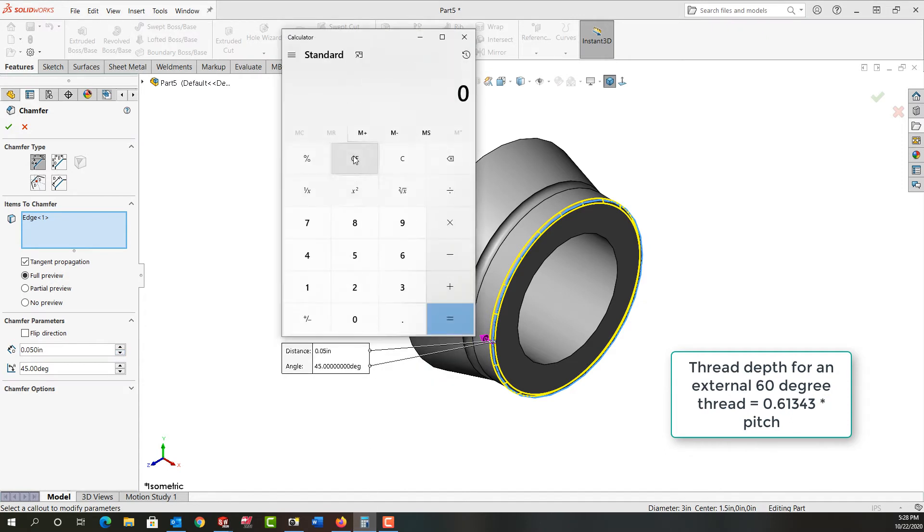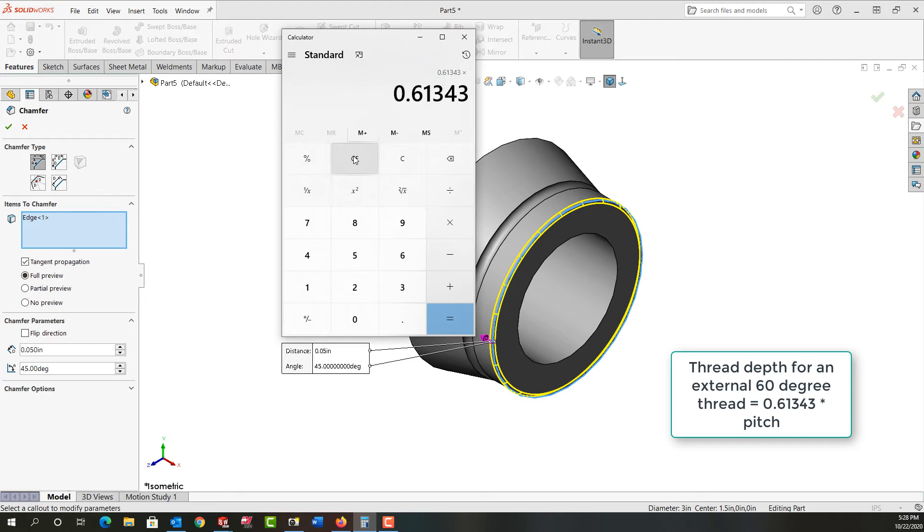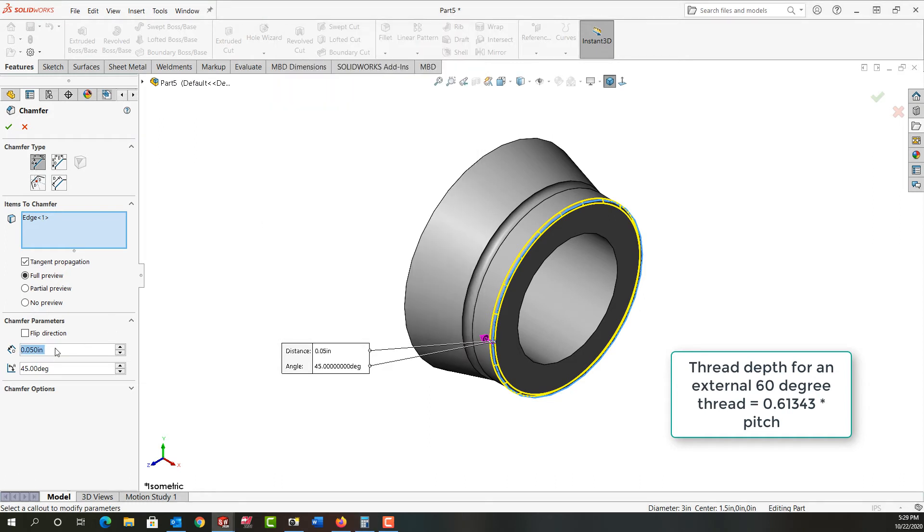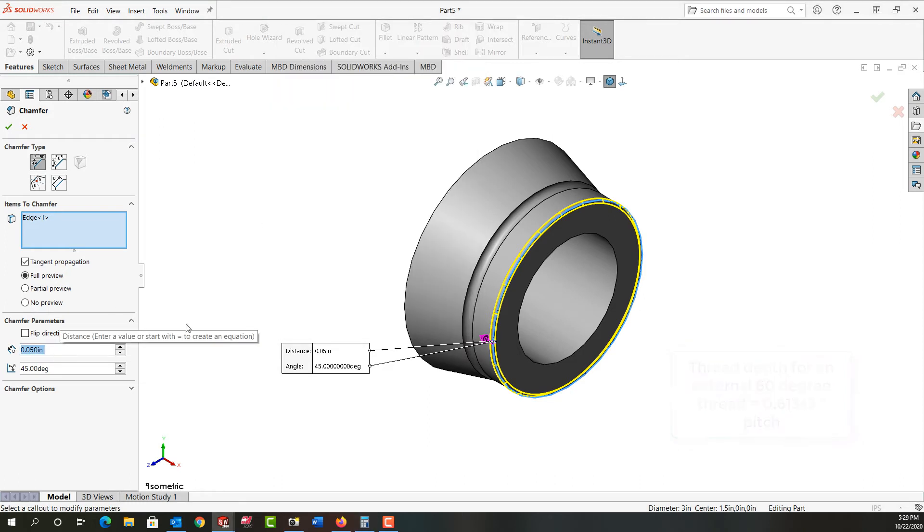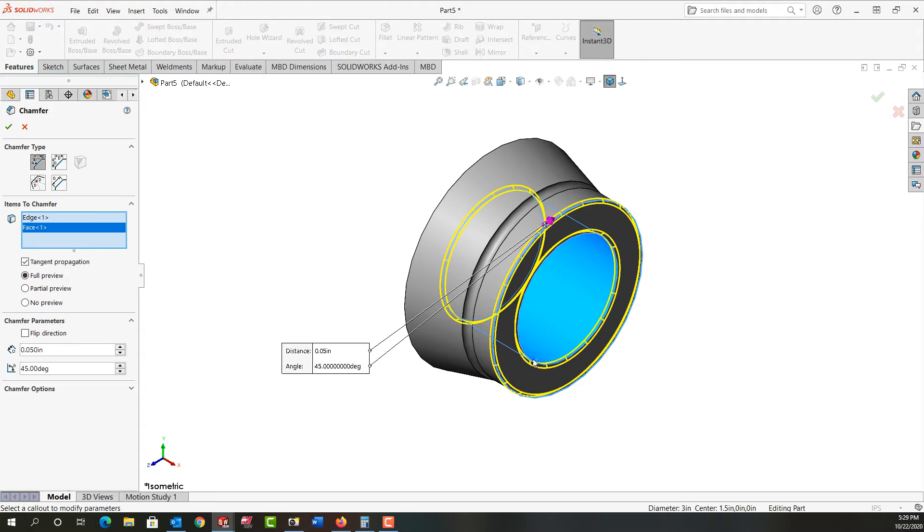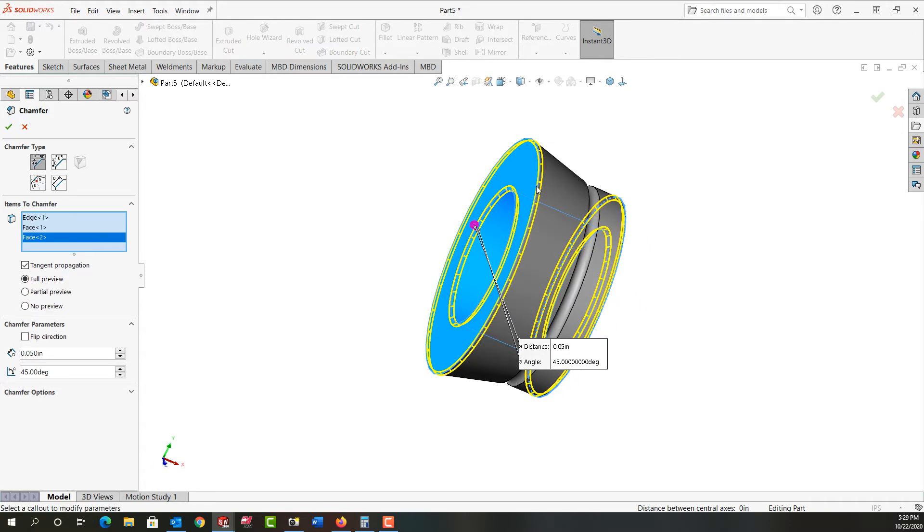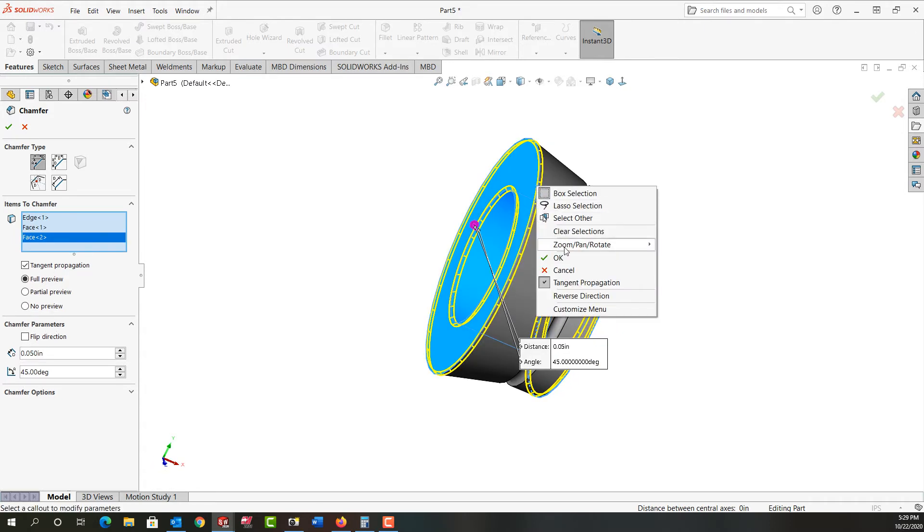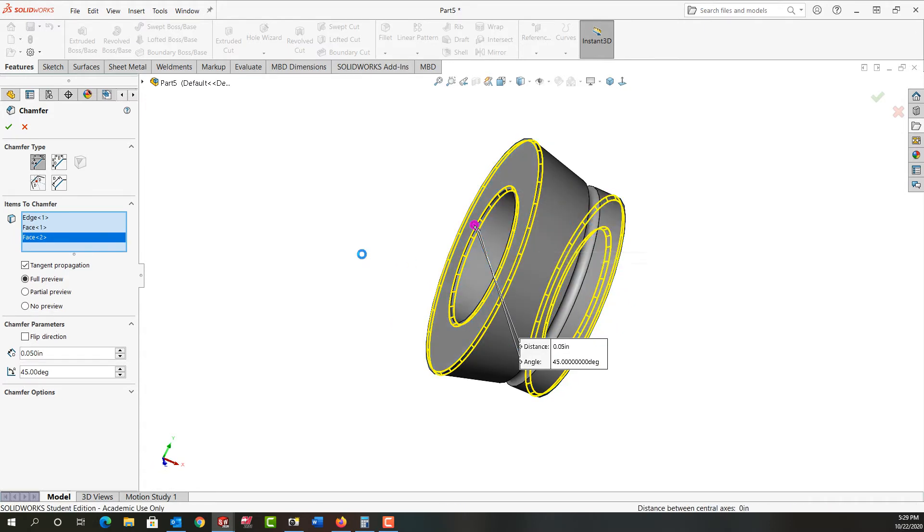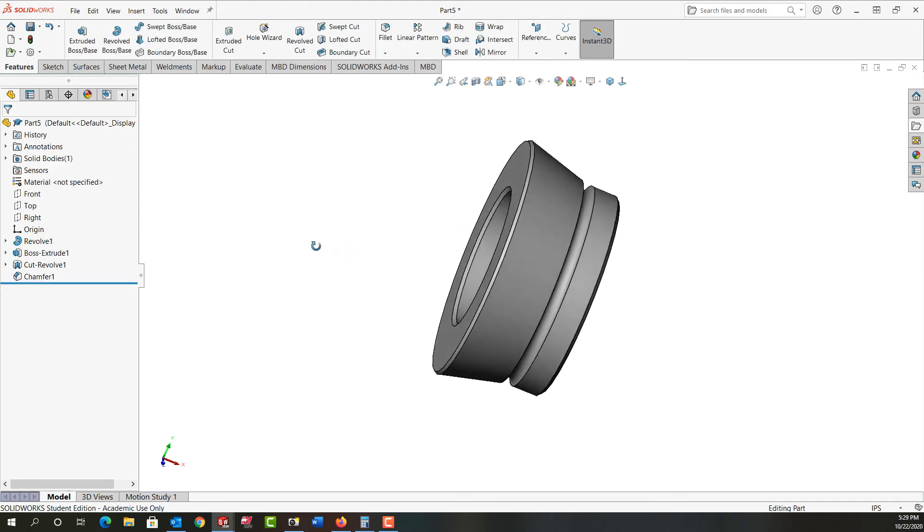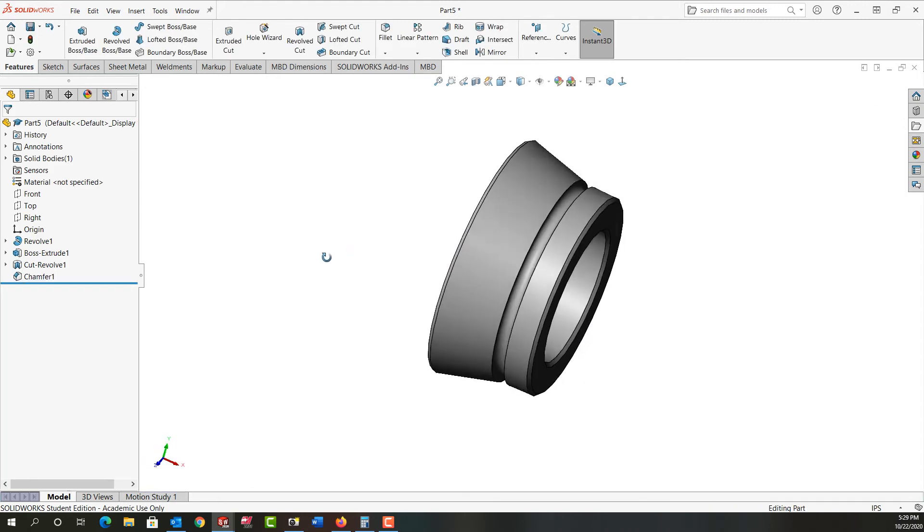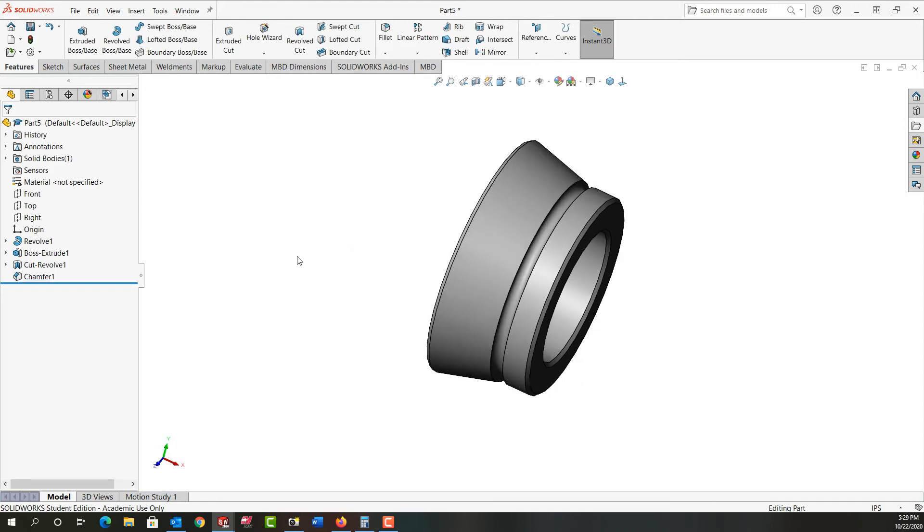So to calculate the depth of the external 60 degree thread, it's going to be 0.61343 times the pitch. And I'm going to use a 3 inch 16 thread. So the pitch is 0.0625. So the depth of the thread is roughly 40 thou. So I'll make my chamfer size 50 thou. And I'll chamfer all these edges. And I'll right click to accept that.